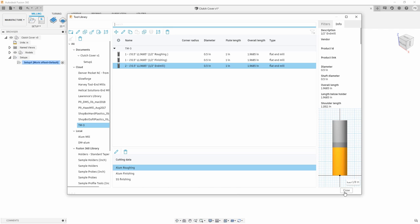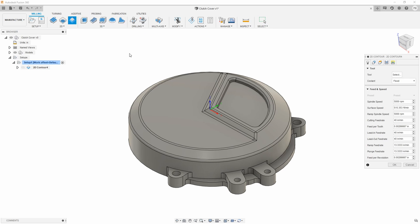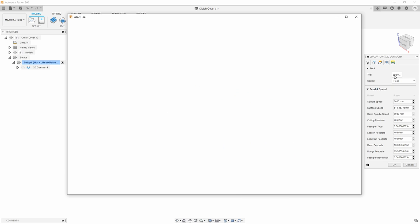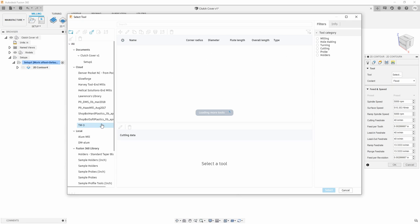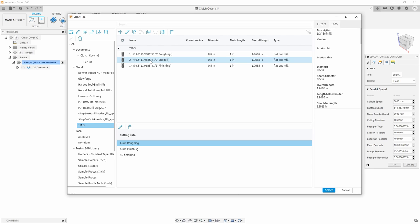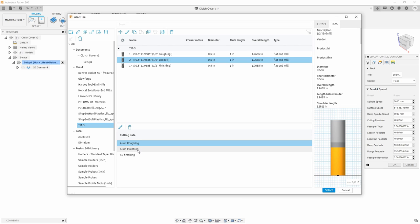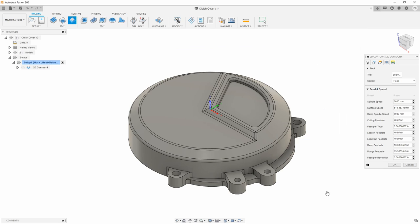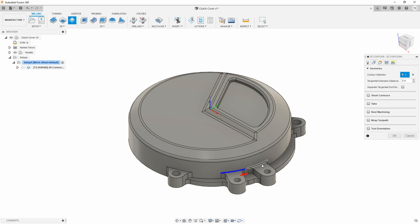So when I go back into my part and start to program this, remember, this is tool number two now is the strategy is still the same. 2D contour, I go into my tool library, I go to my machine or however you organize your tools, I'm going to pull tool two. And now notice I have the ability to define aluminum finishing, aluminum roughing or stainless steel finishing. In this case, I want aluminum finish because it is a 2D contour.